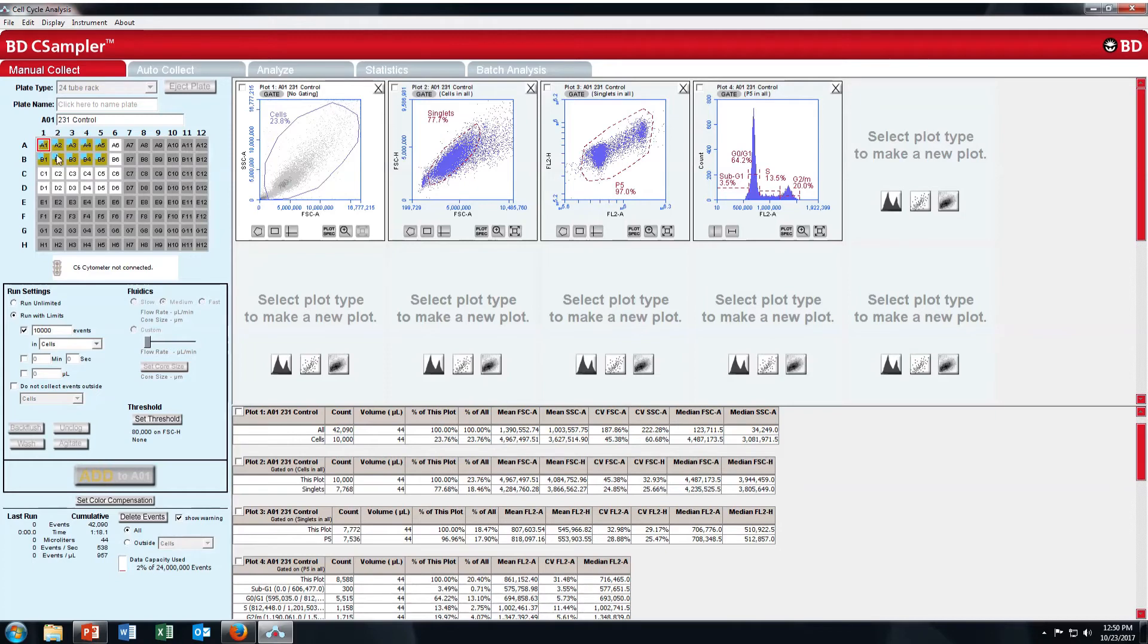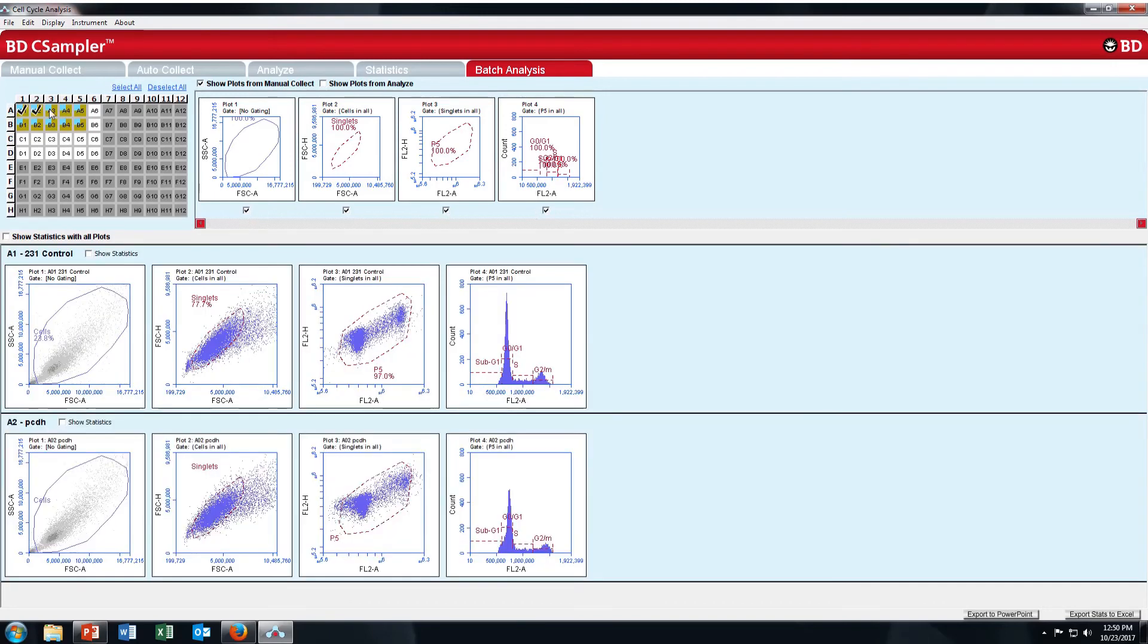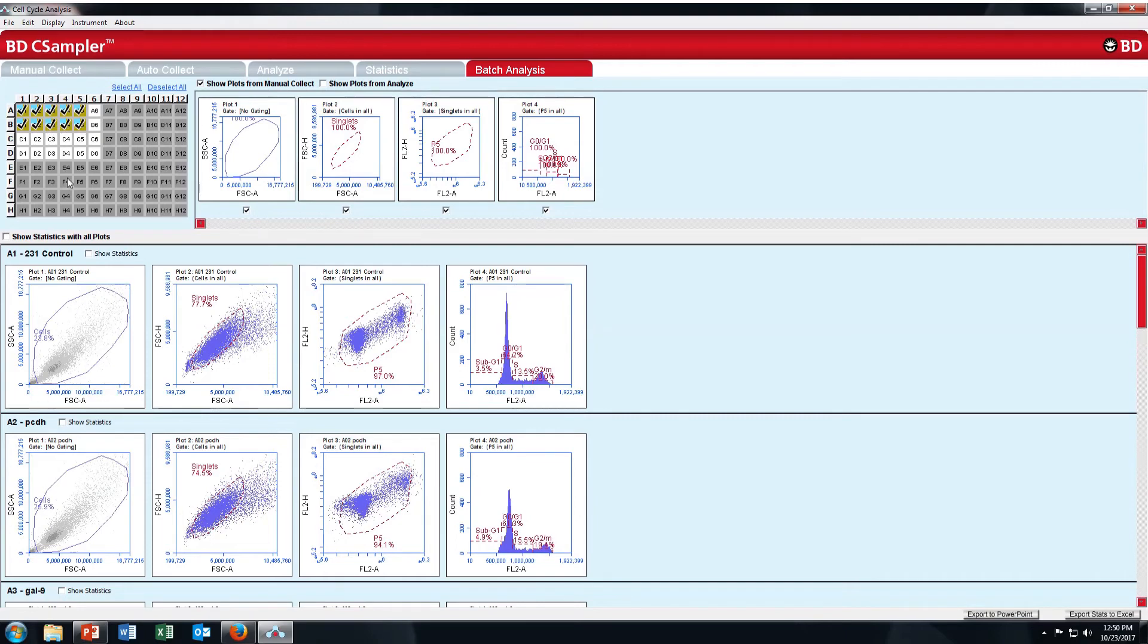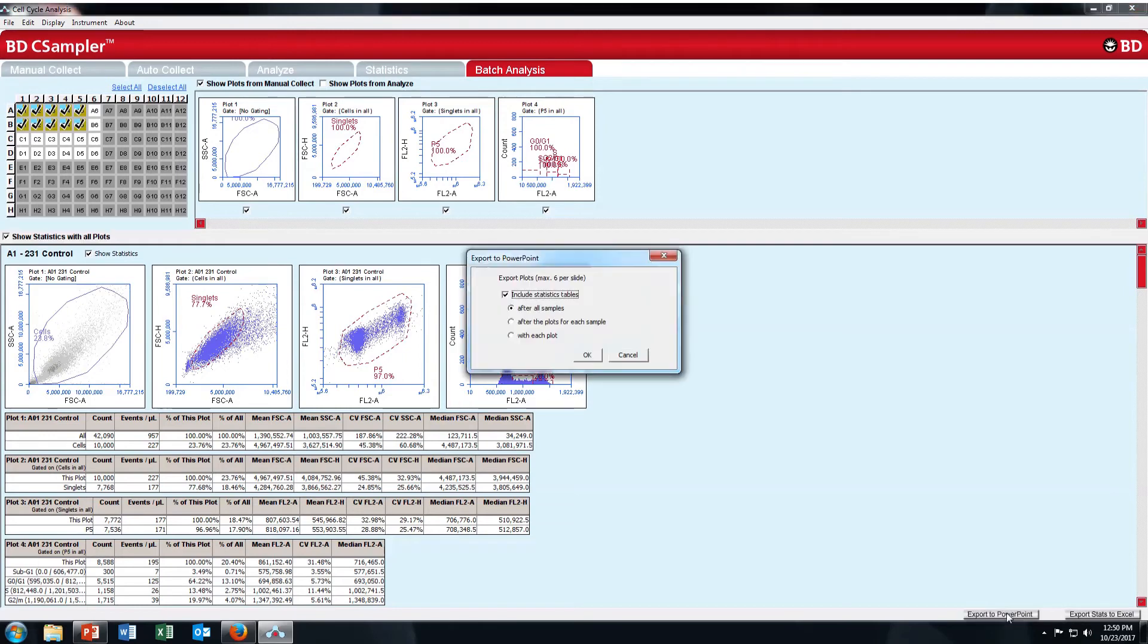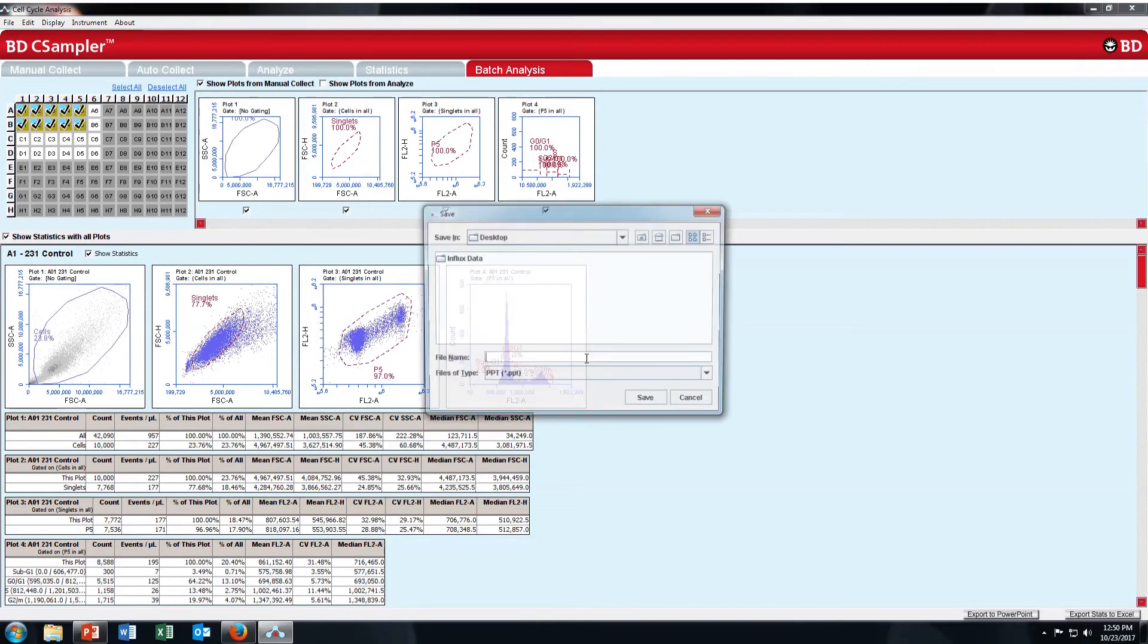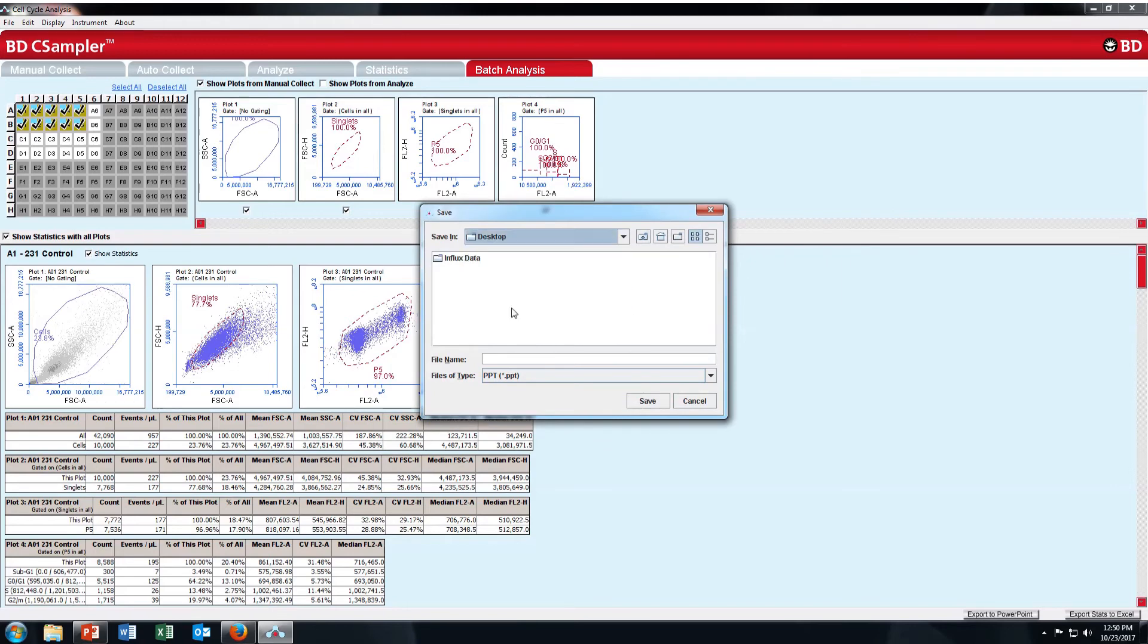Let's say you want to export all these in PPT file. Just go to batch analysis. Click on all the plots which has plots from manual collect. Click on whichever you want. And then show statistics. Just go to export PowerPoint. You want statistics table after the plots for each sample. Just click on OK.